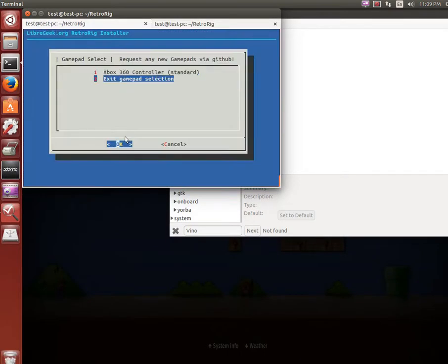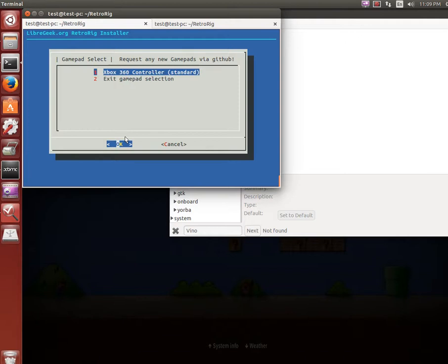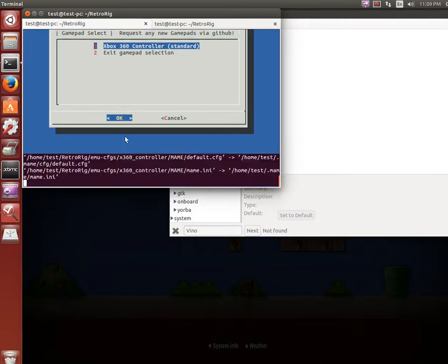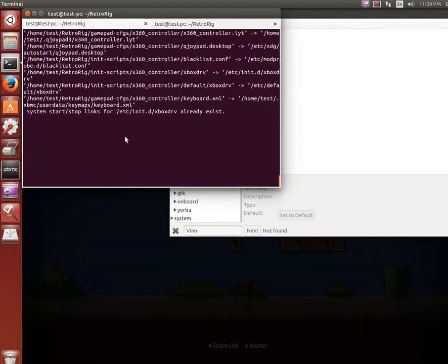Right here, I only have a 360 controller right now but I will add more. Mainly it's going to be Xbox 360 and PS3. So we do that, it adds configs, the init scripts.